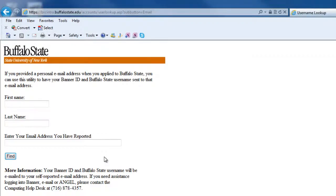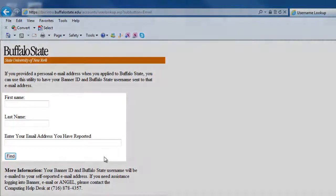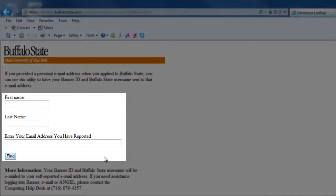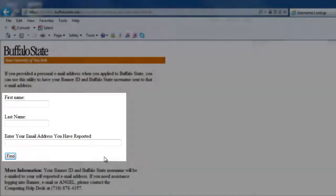On this screen, fill in the form with your first name, your last name, and the personal email address you provided on your school application, and click Find.